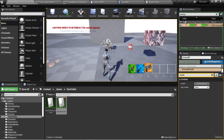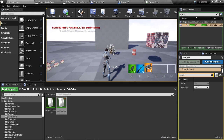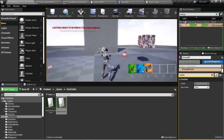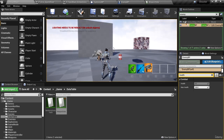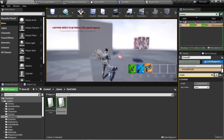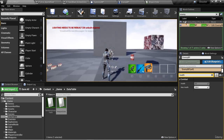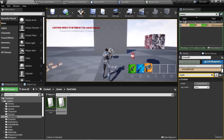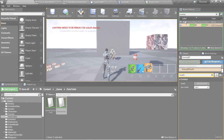We now have damage successfully implemented. In the next video, we're going to work on showing the enemy health with an enemy health bar, so we don't have to go into the enemy details panel to see the health variable — we want to see it visually in the form of a health bar. I'll see you then.